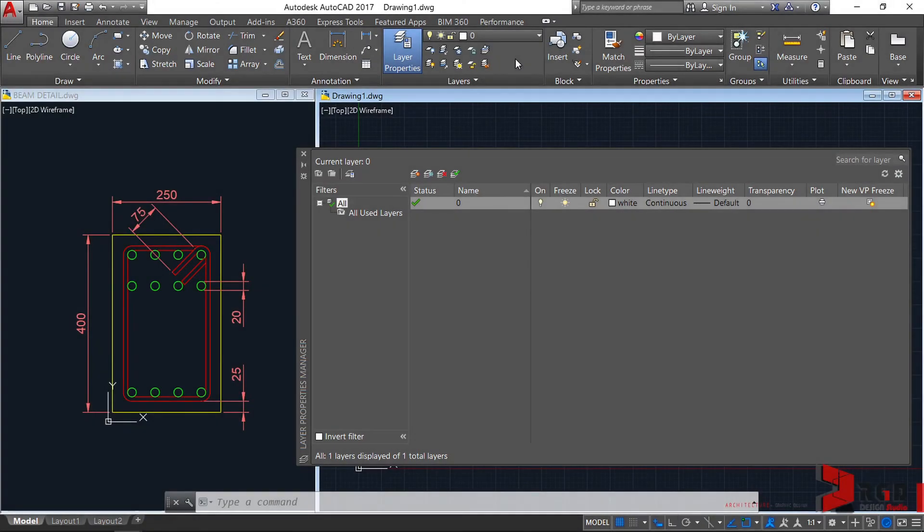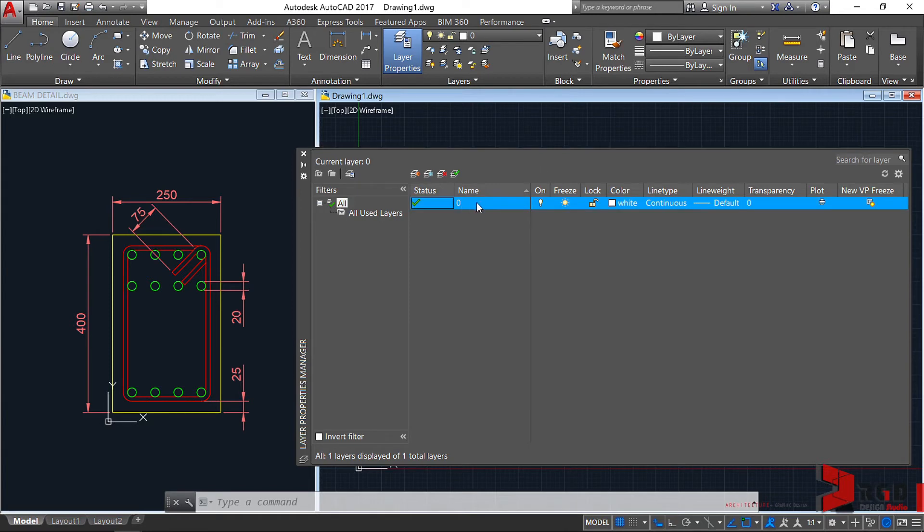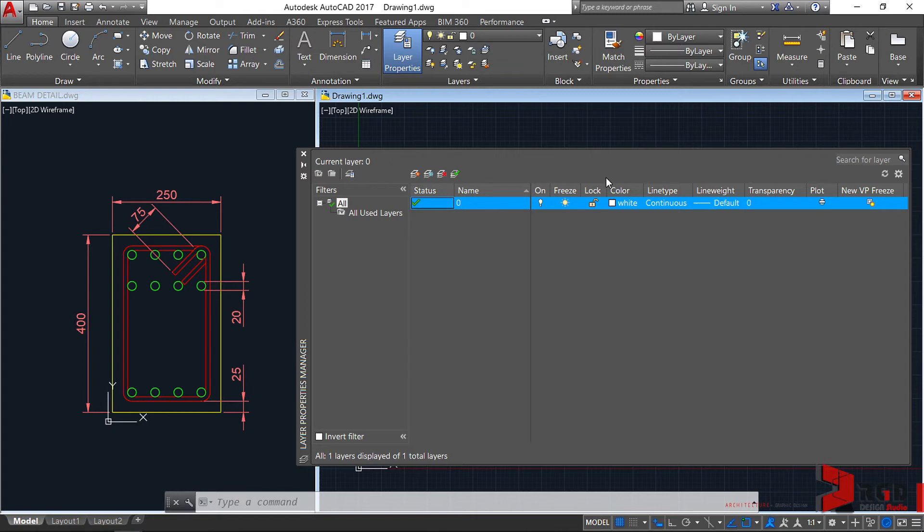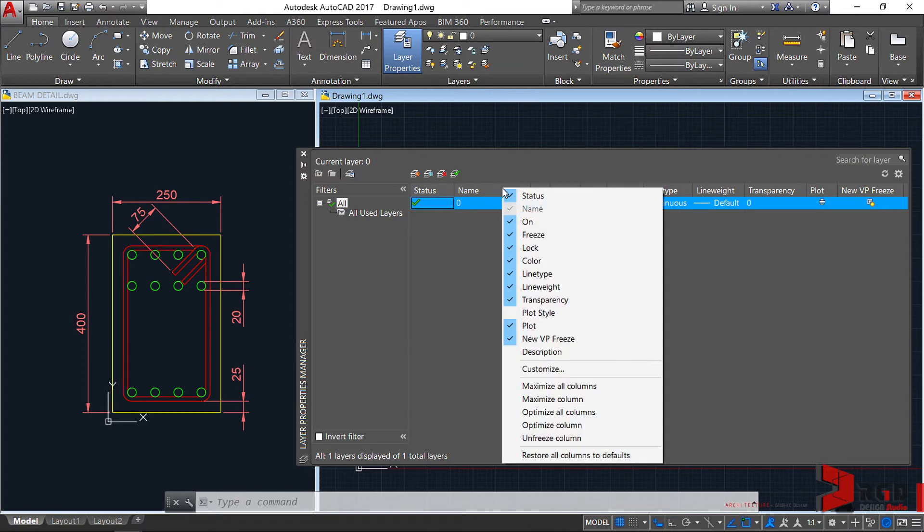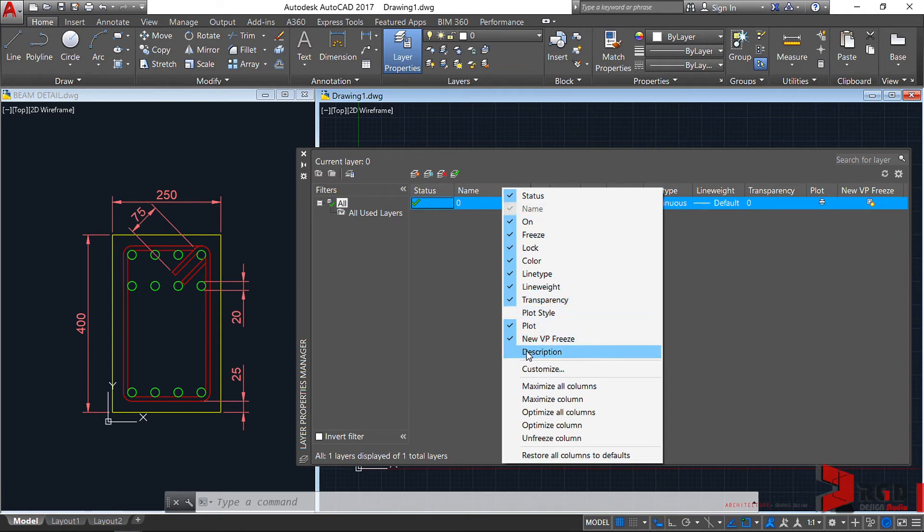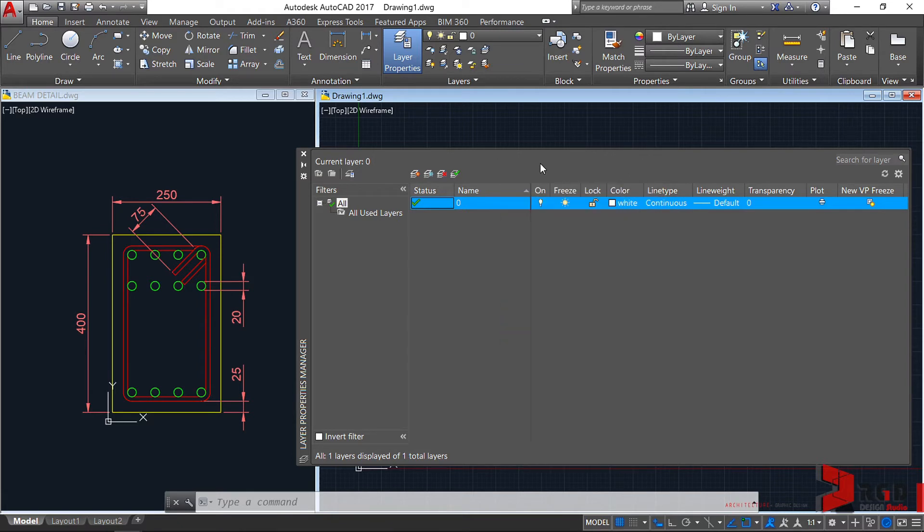By default, all AutoCAD drawings will have layer 0, which you cannot delete or rename. By the way, I have turned off the Plot Style and Description columns of the palette. You can access that by right-clicking any of the columns, and you can see here that the Plot Style and Description columns are unchecked.